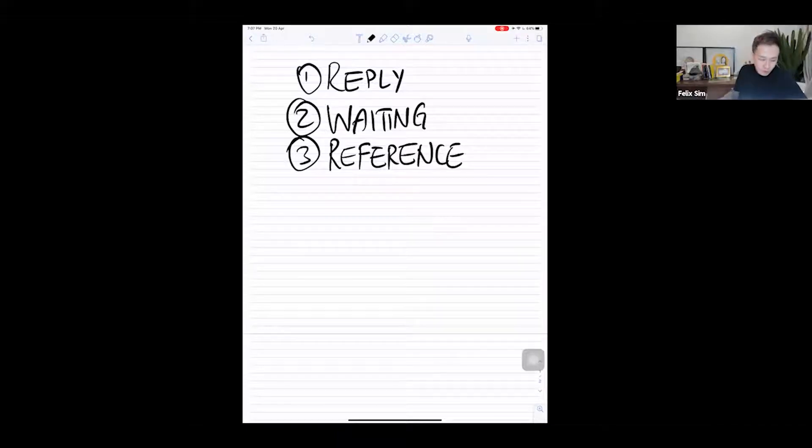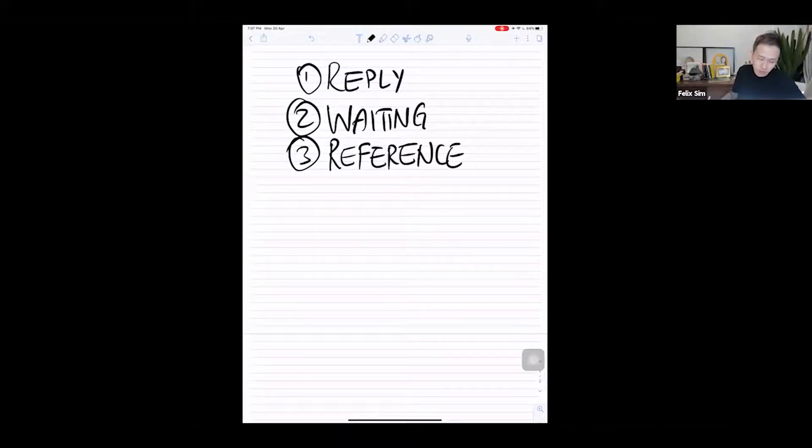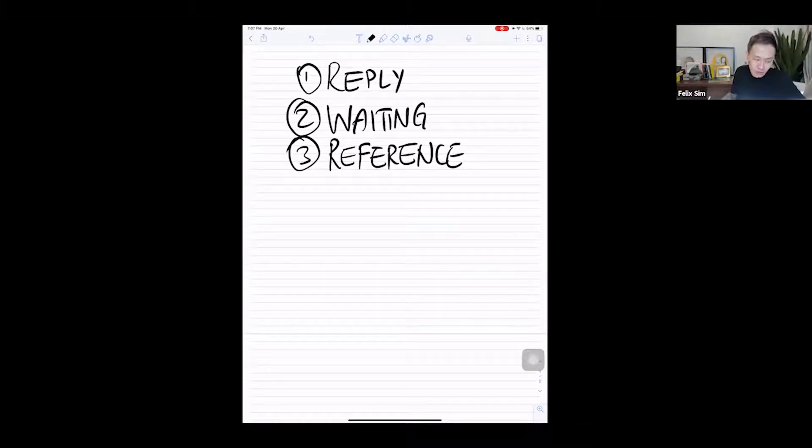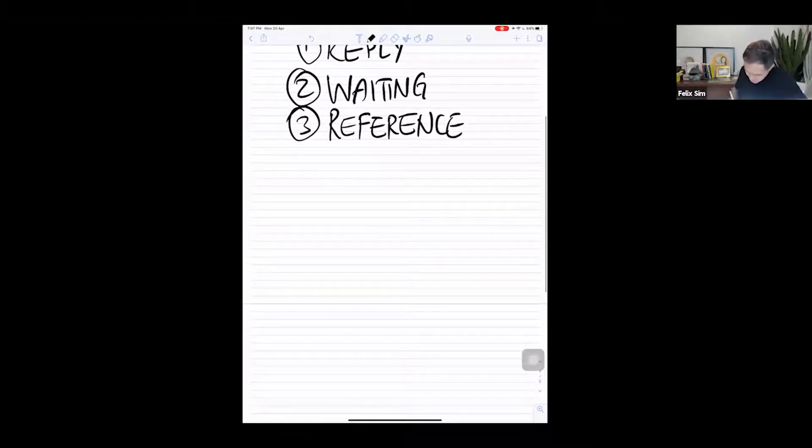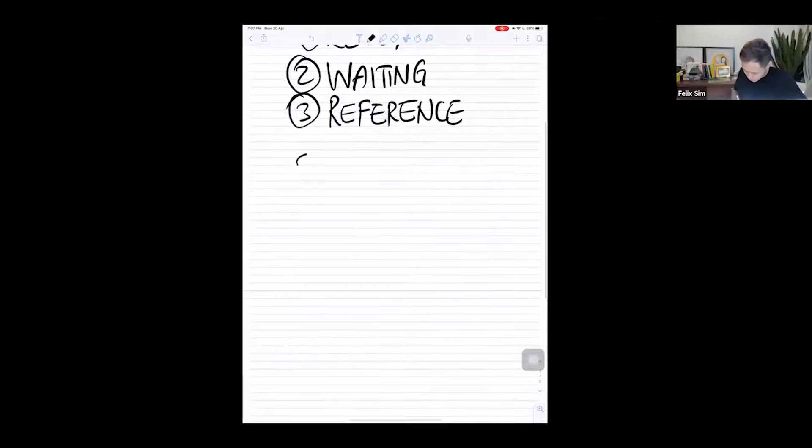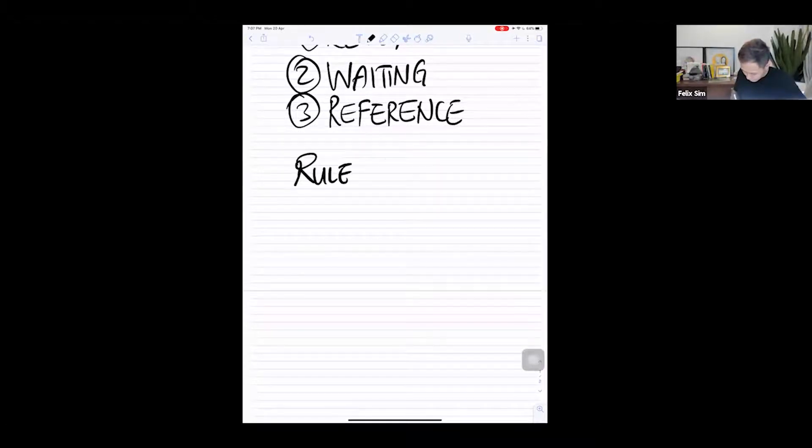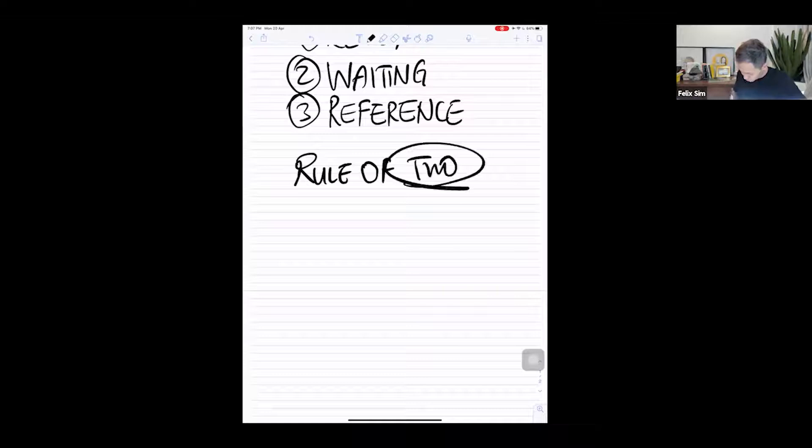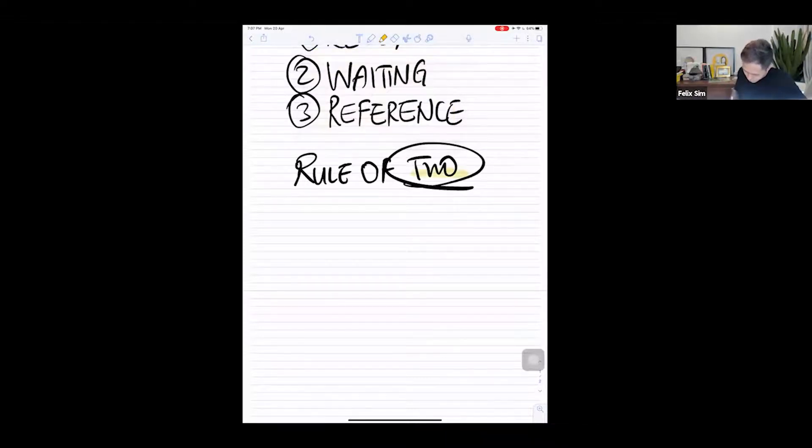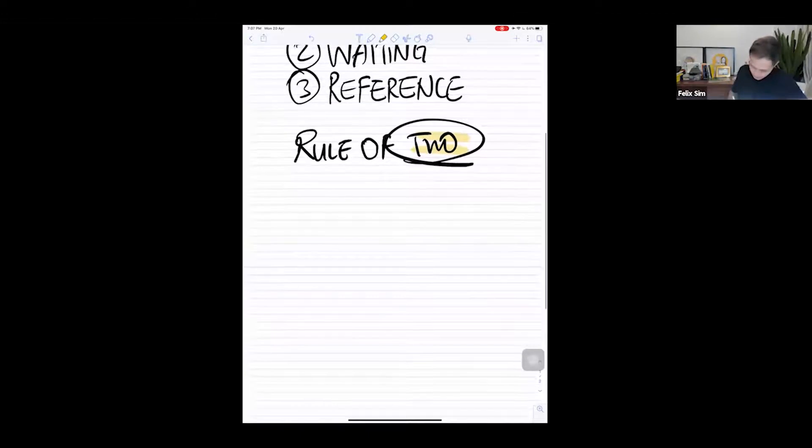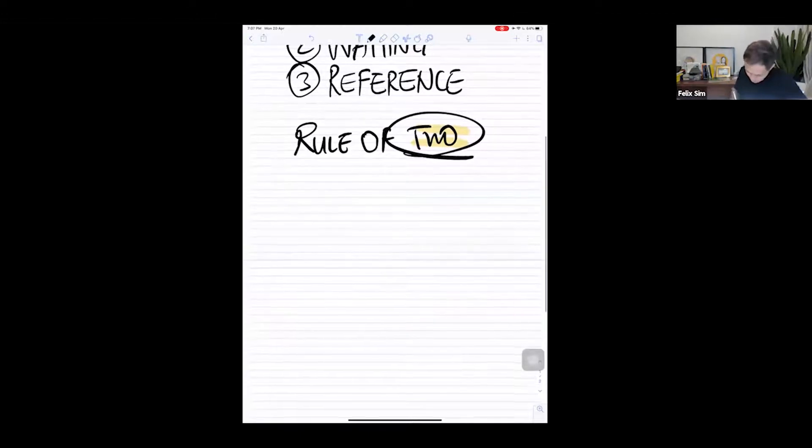I first got this idea from David Allen, who wrote this post about five years ago, but I made some tweaks to suit my business. So you should do the same once you understand the basics of these three folders. First thing that we do is we understand this rule. It's called the Rule of Two.